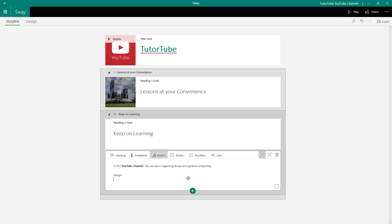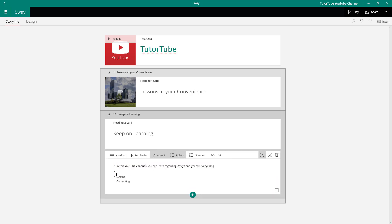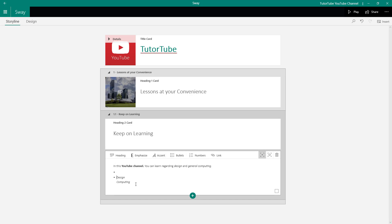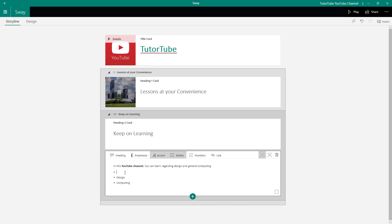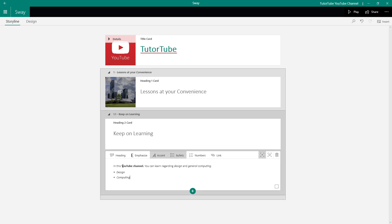I'll type 'Design' and 'Computing,' then select both of them and turn them into bullet points — and all items are converted. You can arrange everything in a bullet point list like this, or switch to a numbered list, which gives you 1, 2, and so on.